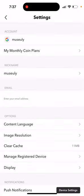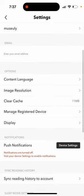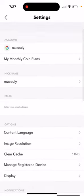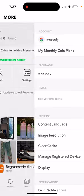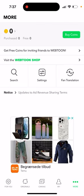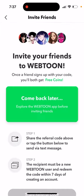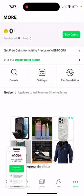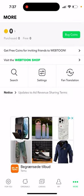And then I just want to figure out where do I enter these coins. So here you see it says 'come back later, explore Webtoon app before inviting friends.'